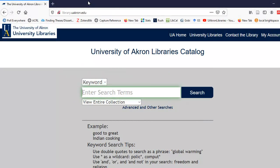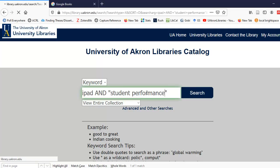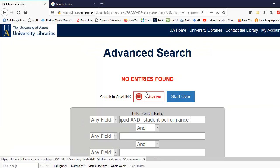Let's say I'm interested in how iPads affect student performance for the students that use them. I'm in the University of Akron Libraries catalog. I'm going to enter the search terms iPad, and I'm going to put student performance in quotation marks because I want it to be a phrase. When I select the search button, no books appear.